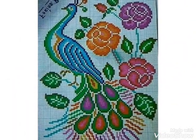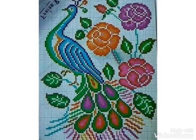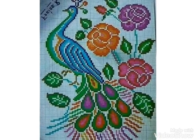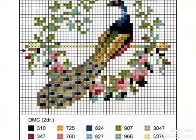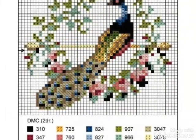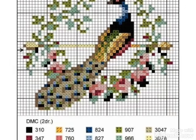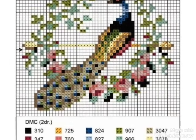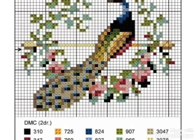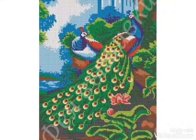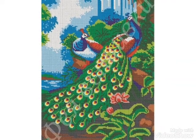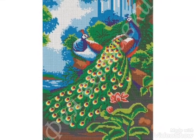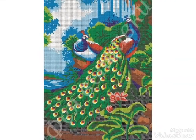If you want to make these cross stitch pattern designs, you can easily learn them from YouTube videos. These are very unique and very beautiful embroidery pattern designs.